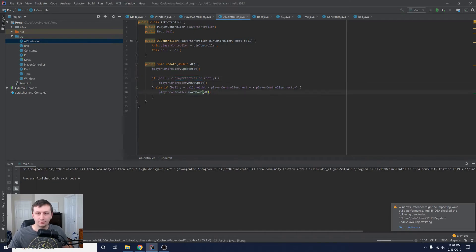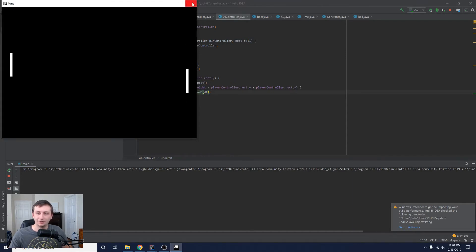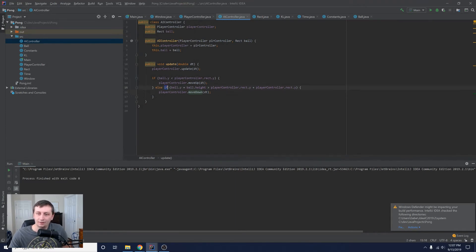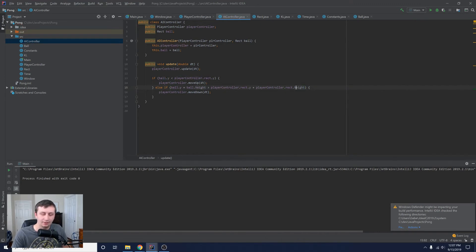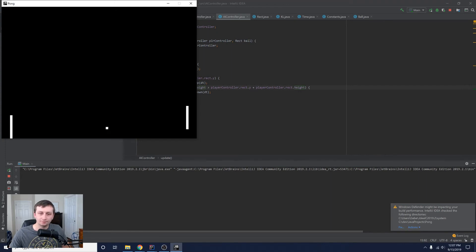Let's run it — it's moving down, and moving up. When it hit the top it stopped, which is too dumb. Looking at the move-down condition, we had `playerController.rect.y` but we should be doing `rect.y + rect.height`. After fixing that and running again: it follows the ball, and the ball bounces. The AI is tracking it correctly now.